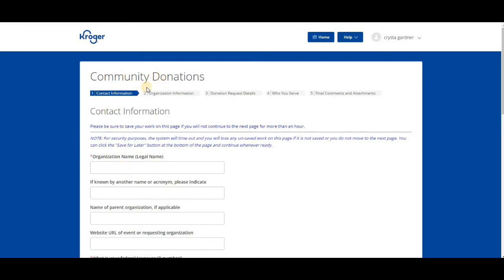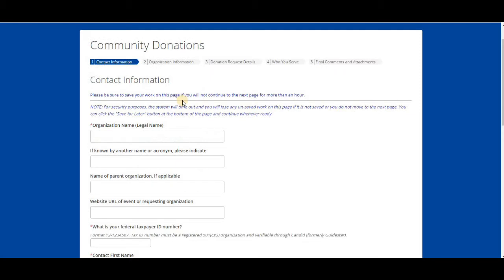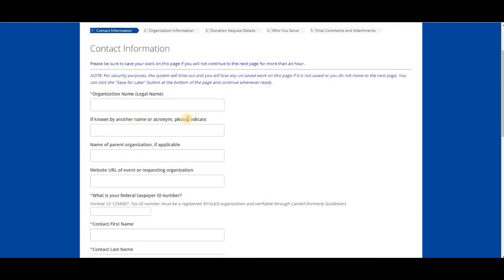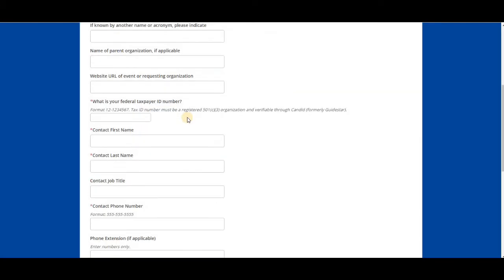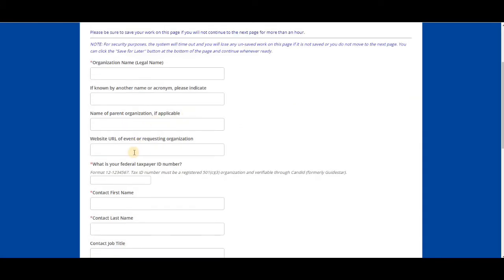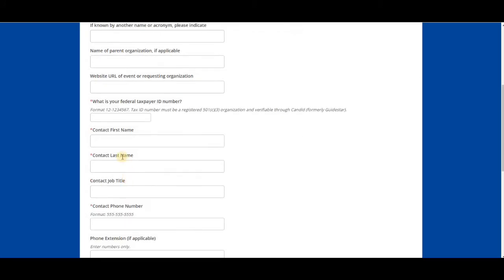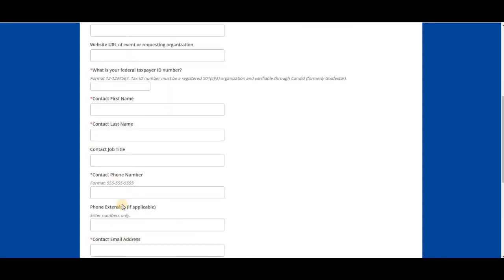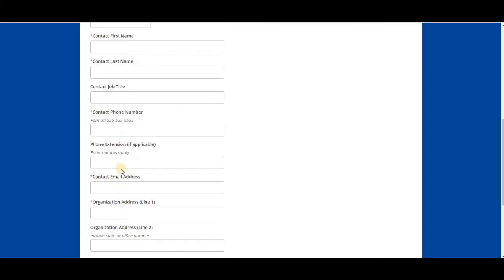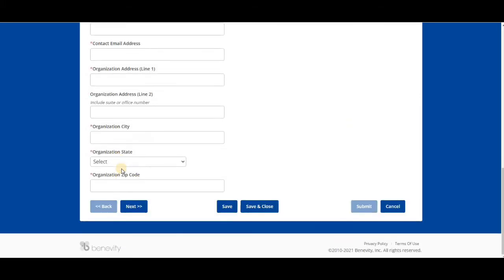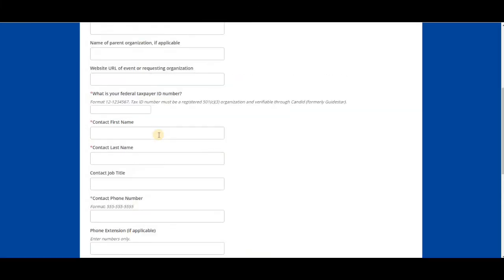At the top where it says Community Donations, you see one, two, three, four. These are the steps of the grant proposal. What you're going to do now is enter in your information. It's pretty standard. Your taxpayer ID is going to be your 501c3, your contact name, your job title, phone, etc. Once you enter all that information, you're going to click on next.